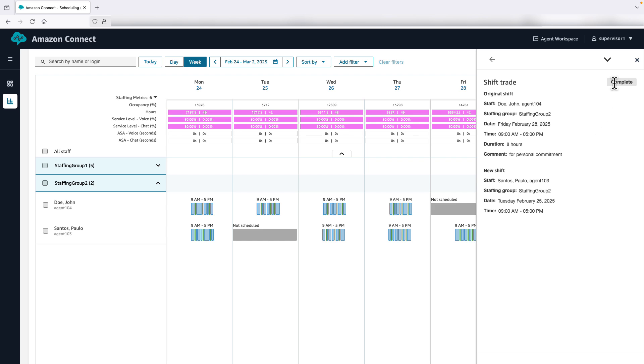Note that as a final step for Shift Trade, the system performs several checks, which can be found in our public documentation. Only if all checks pass, the trade status is set to complete.